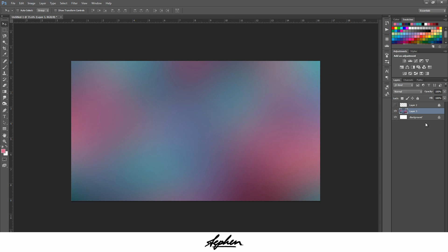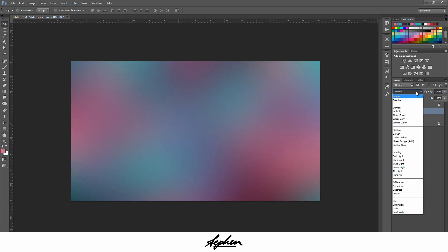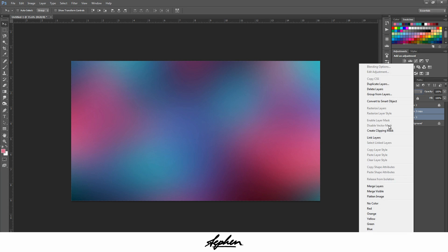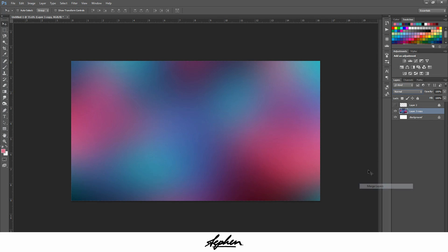Once you've done that, you want to do CTRL J or CMD J if you're on Mac to duplicate that layer. And then you want to change the blending mode to Overlay. You can see it makes the colors a lot more vibrant. Then select both of these layers, right click and merge layers.